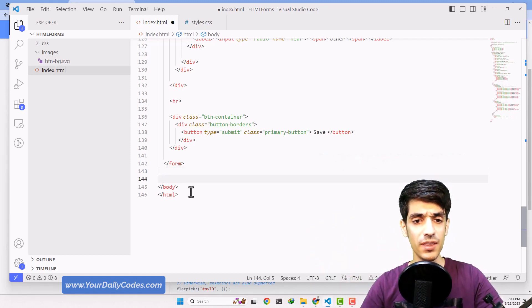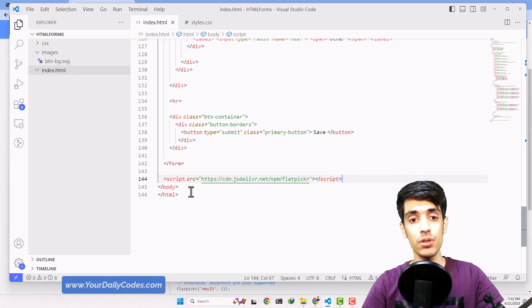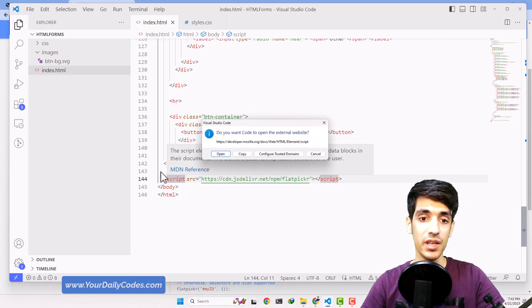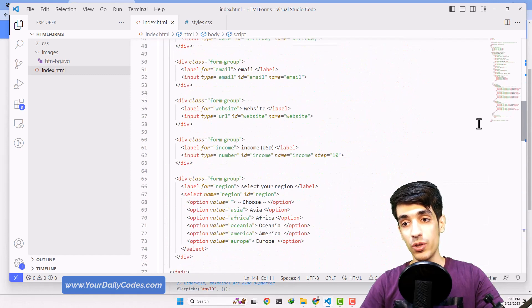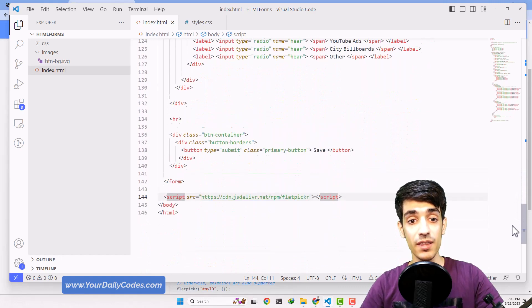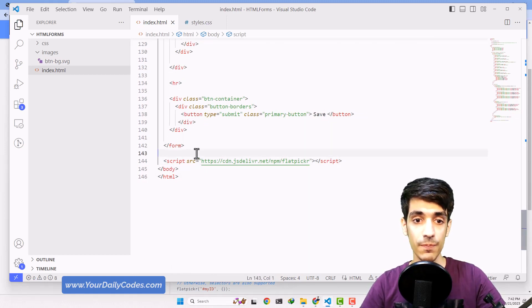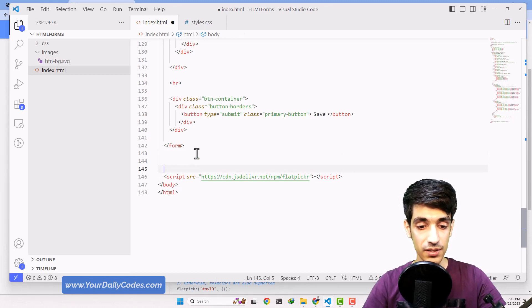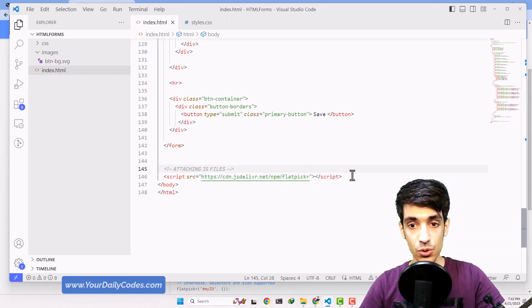Just know that we can put script tags at the end of our body section and it's actually a good thing. This is the only exception — forget about the rule that anything provided for the browser should be inside the head section, because this one is an exception. Here I can add another comment saying 'Attaching JS files'.